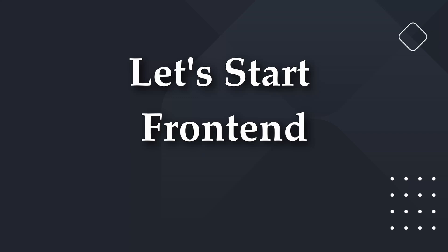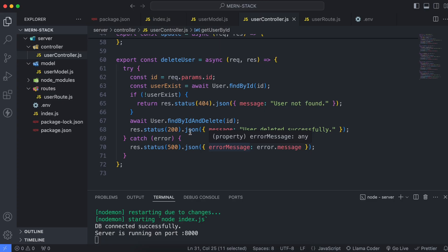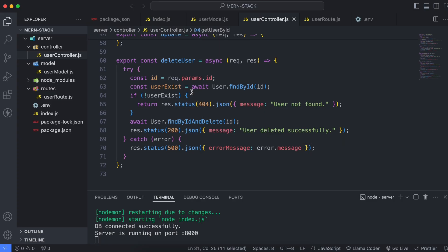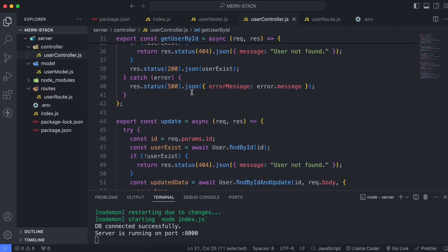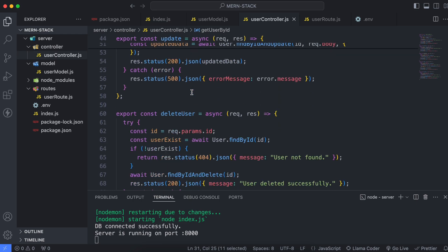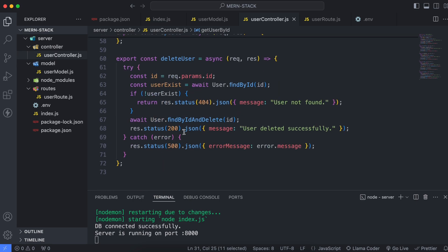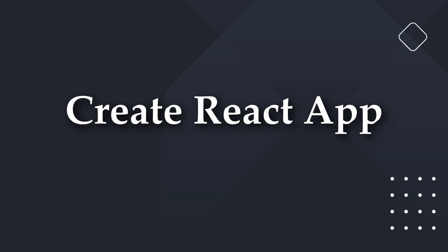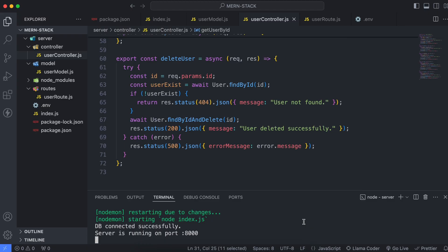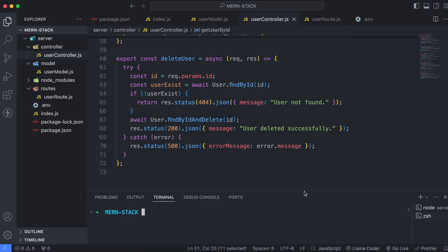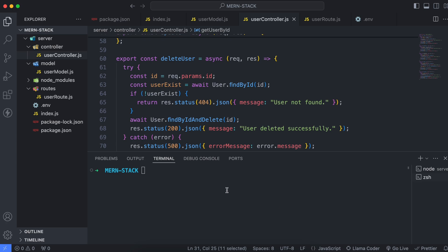We have successfully created our back-end application with a CRUD API using Express and MongoDB. Now we will be creating a React application for the front-end. Click the plus sign here and create a React application inside the MERN stack folder.